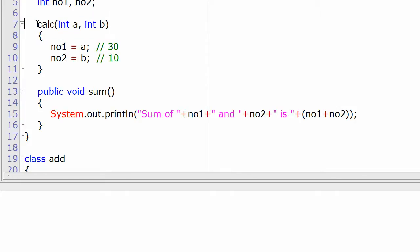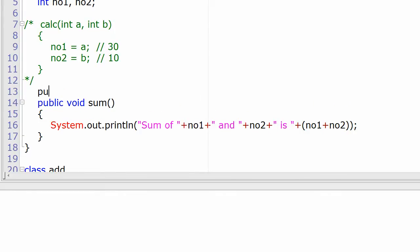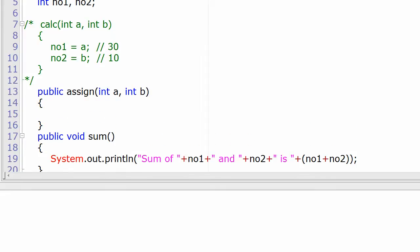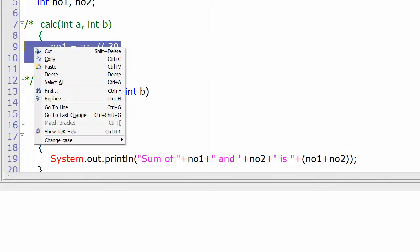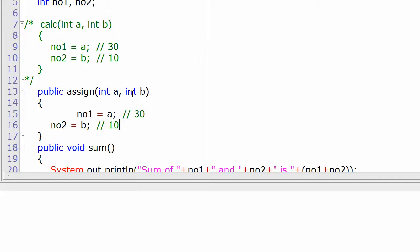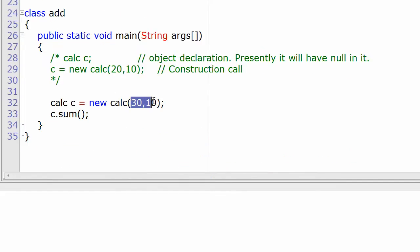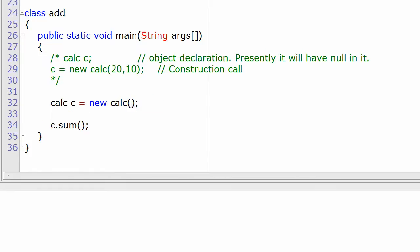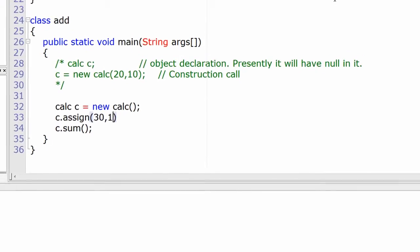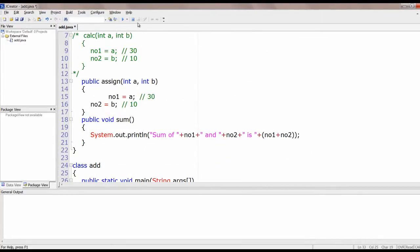Now let's see how we can write the same program using a member function. Ideally in this situation you should use a constructor, but for the purpose of learning we are writing a member function here. Let's take a member function and name it assign, and copy the same statements inside it because the working is the same. The difference is only in passing the parameters — call c.assign(30, 10) using object c.